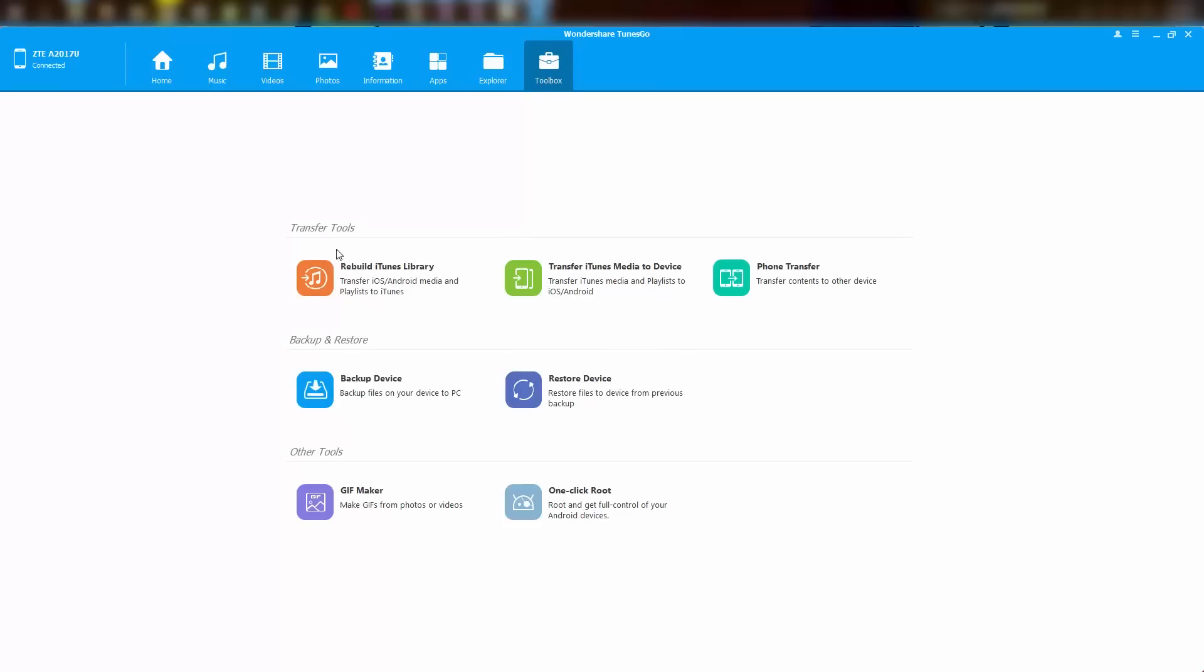Finally, we have the toolbox section. These are all the best features and some unique features of this software. I really didn't have any use for the iTunes feature, but phone transfer, backup and restore features are the best.